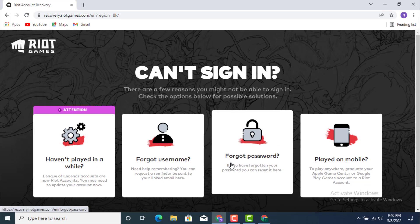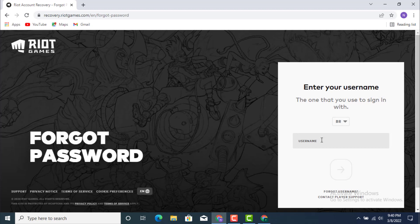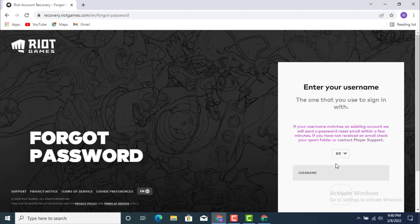So for now I'll go with Forgot Password. So you need to enter your username. Once you finish entering your name, you just need to tap on this arrow.